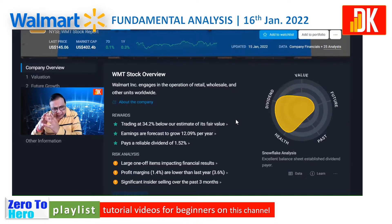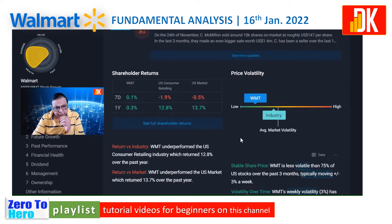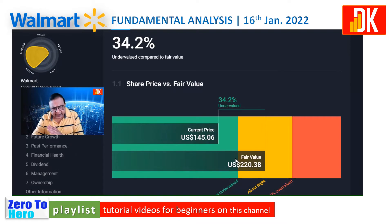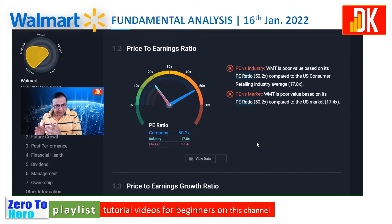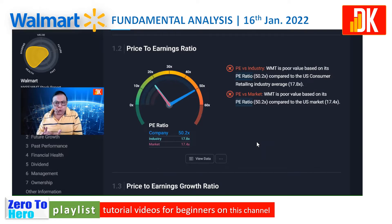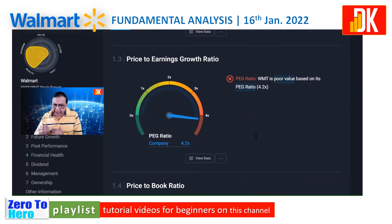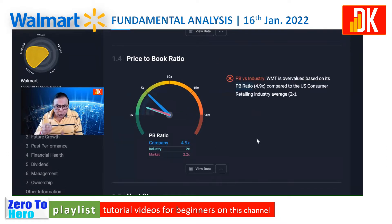In terms of snowflake analysis, it has an excellent balance sheet and is an established dividend player. In terms of volatility, its volatility is less than the volatility of the industry. In terms of valuation it looks attractive because its fair value is calculated at $220.38, while it is currently trading at around $145. However, in terms of P/E ratio it looks expensive at 50.2, compared to the US consumer retail industry which stands at around 17.8.